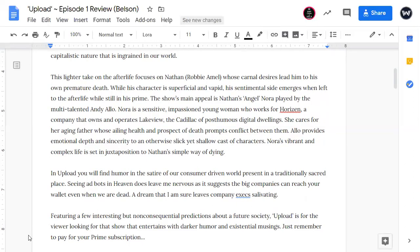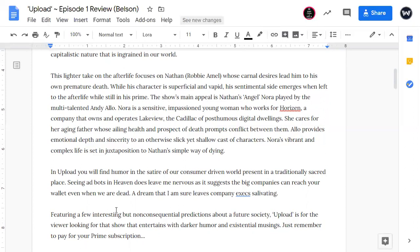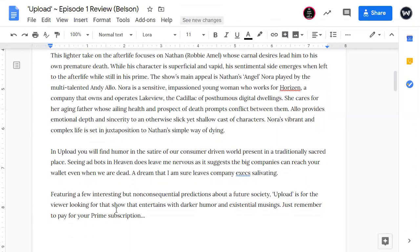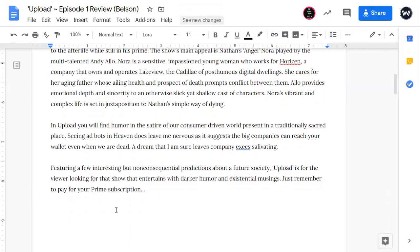Nora's vibrant and complex life is set in juxtaposition to Nathan's simple way of dying. In Upload, you'll find humor in the satire of our consumer-driven world present in a traditionally sacred place. Seeing ad bots in heaven does leave me nervous as it suggests the big companies can reach your wallet even when we are dead, a dream that I am sure leaves company execs salivating. Featuring a few interesting but non-consequential predictions about a future society, Upload is for the viewer looking for that show that entertains with darker humor and existential musings. Just remember to pay for your prime subscription.